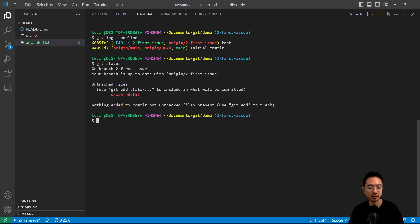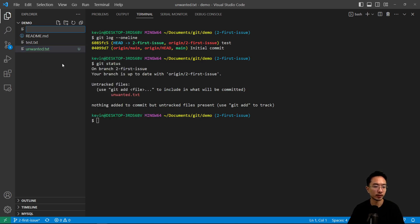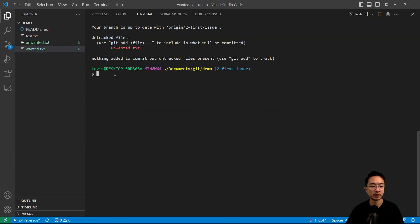So we have unwanted.txt that was just created and let's say we had another file called wanted.txt. Okay, so we have two files now.